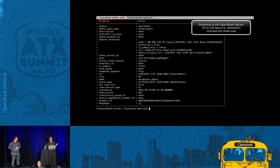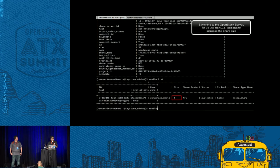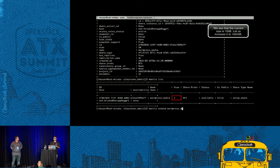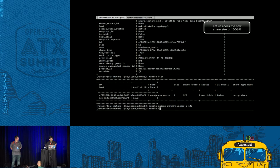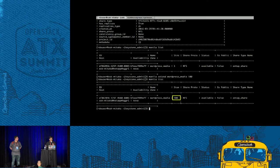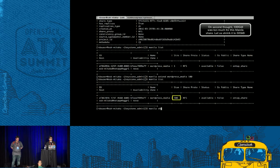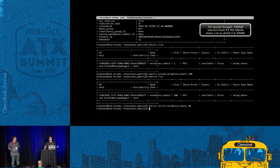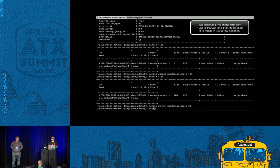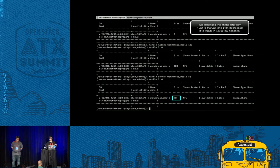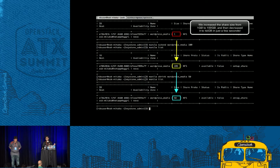What we're doing at this point is we're going to show you how you can quickly increase the size of the share. We have a one gigabyte share and we're increasing it to 100. It's probably been a second — it's at 100. If you do want to shrink it, we allow that option. We're shrinking it back to 50. You went from one gigabyte to 100, back to 50 in a couple of seconds.